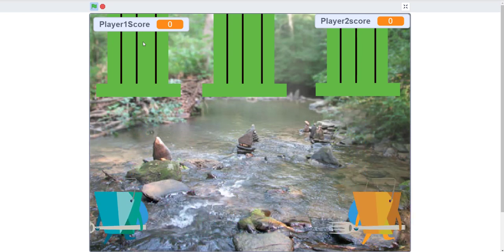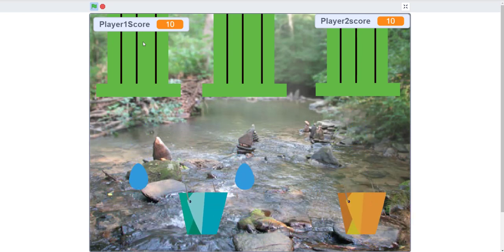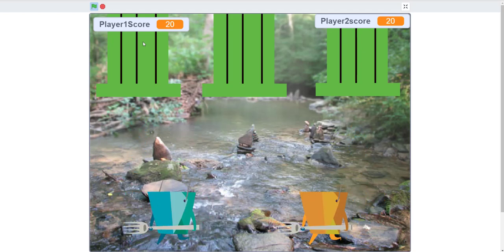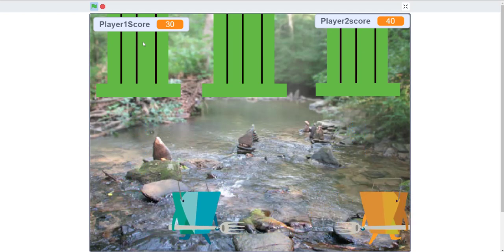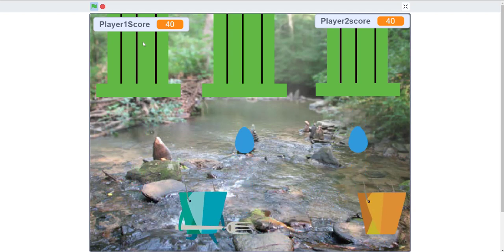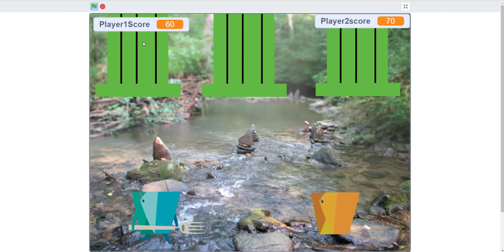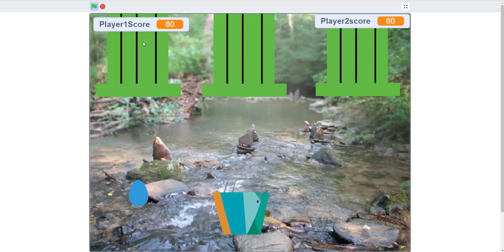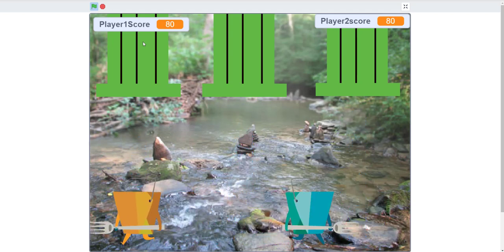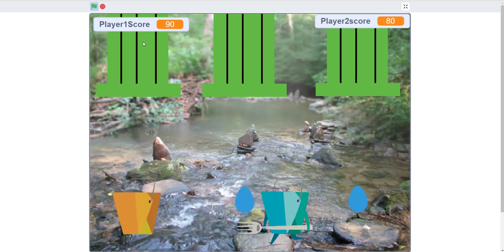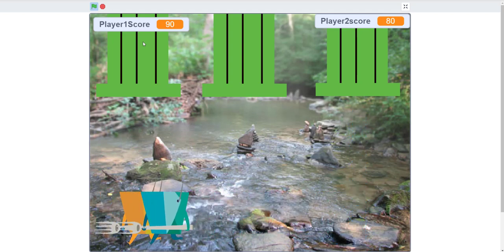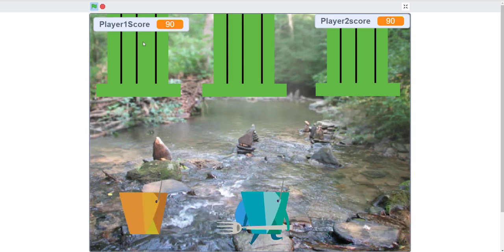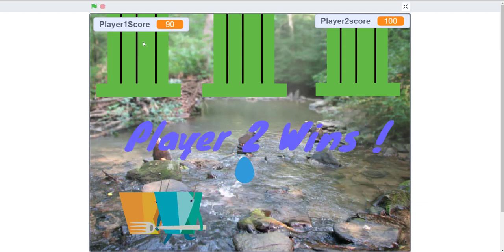You can catch the water if you crouch — you have to crouch and then you can collect it. You can only move if you don't crouch. The first player to 100 points wins. Each raindrop is worth 10 points. I got 100 — it says Player Two wins, as you can see.